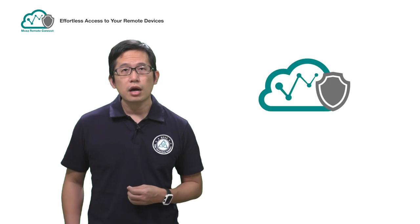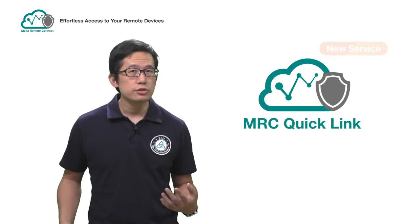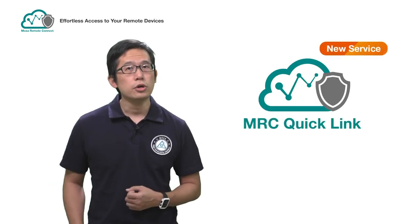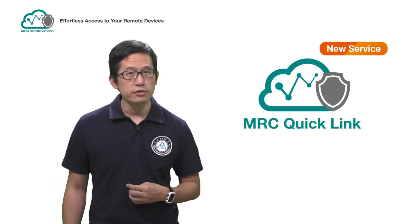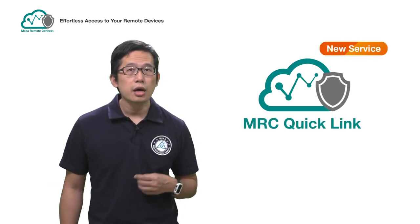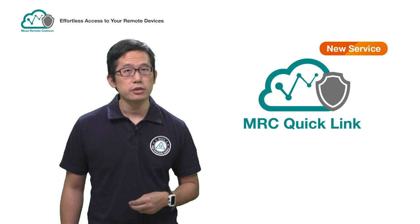Today, I'm going to introduce a new Moksa Remote Connect service, MRC QuickLink.